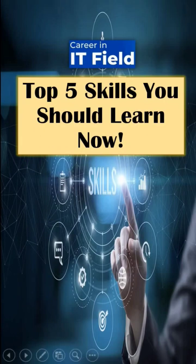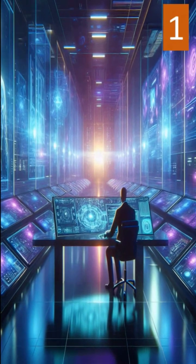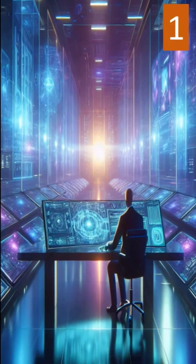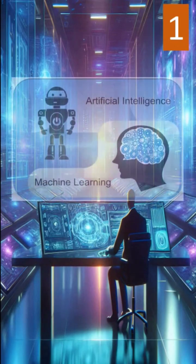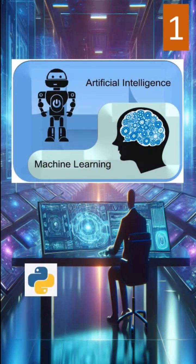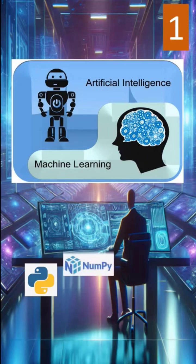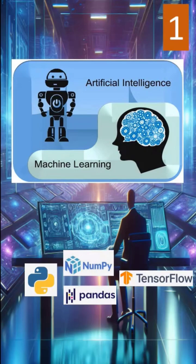Top 5 Skills You Should Learn Now. The first one is Artificial Intelligence and Machine Learning. AI is changing everything. ML engineers are massively in demand. So learn Python, NumPy, Pandas, TensorFlow. Also try some free courses. If you love Math plus Logic, this is your field.